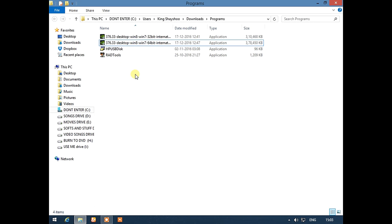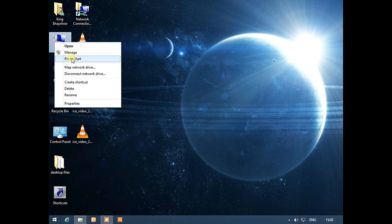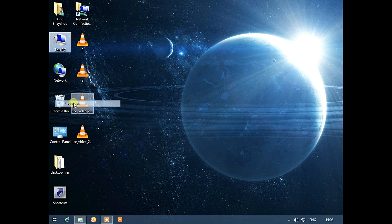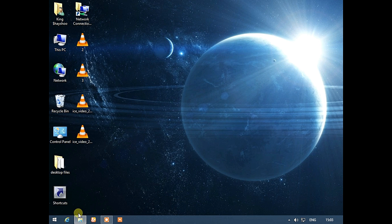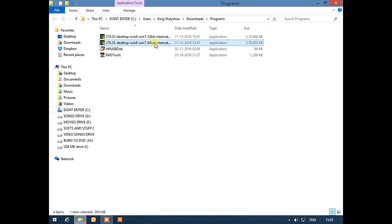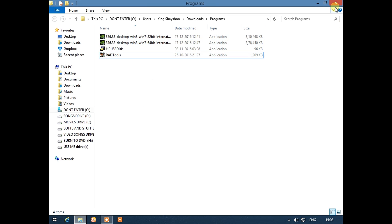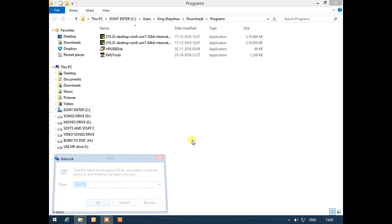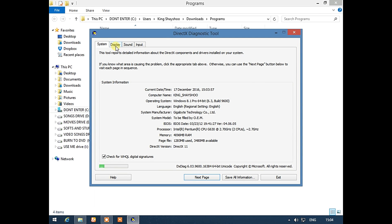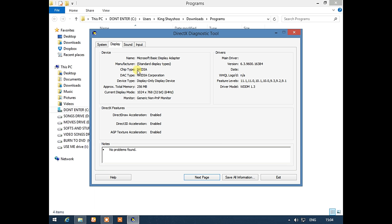We have downloaded the graphics card drivers, so let's go ahead and install them and see the difference. I am running a 64-bit operating system, so we need to install the 64-bit graphics card driver. First, take a look at DXDiag — on the Display tab you can see NVIDIA is detected but without drivers it only shows 356 MB.